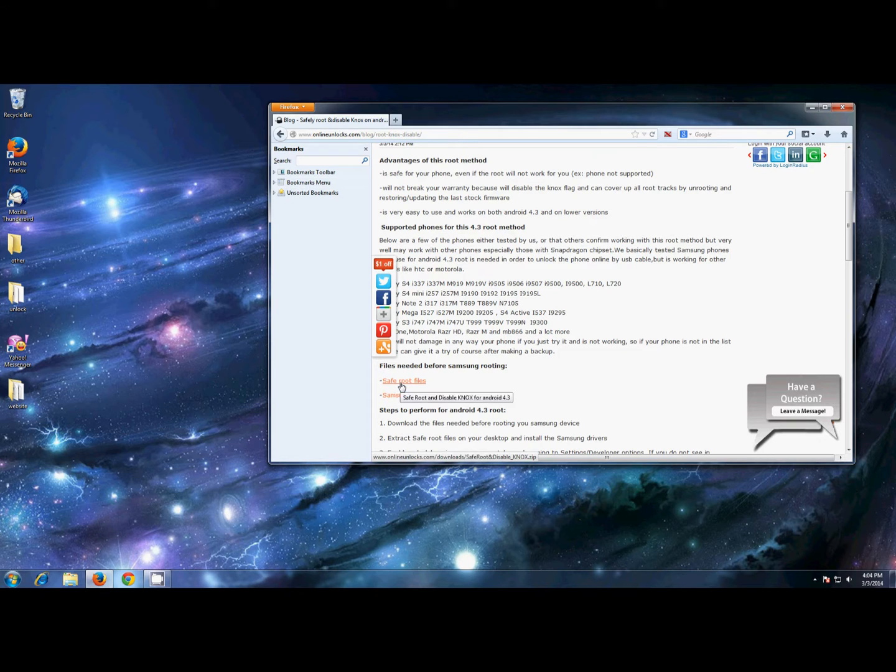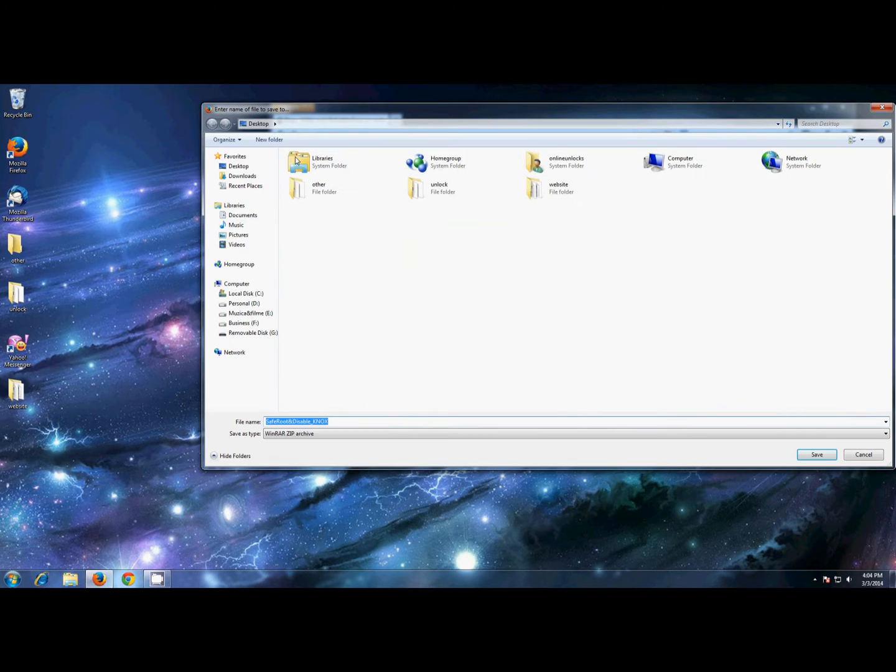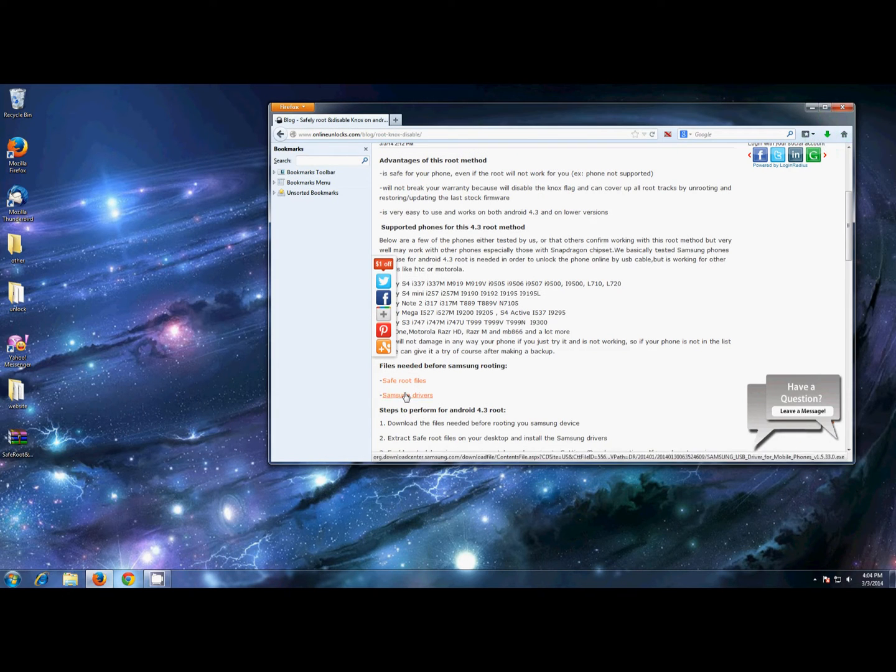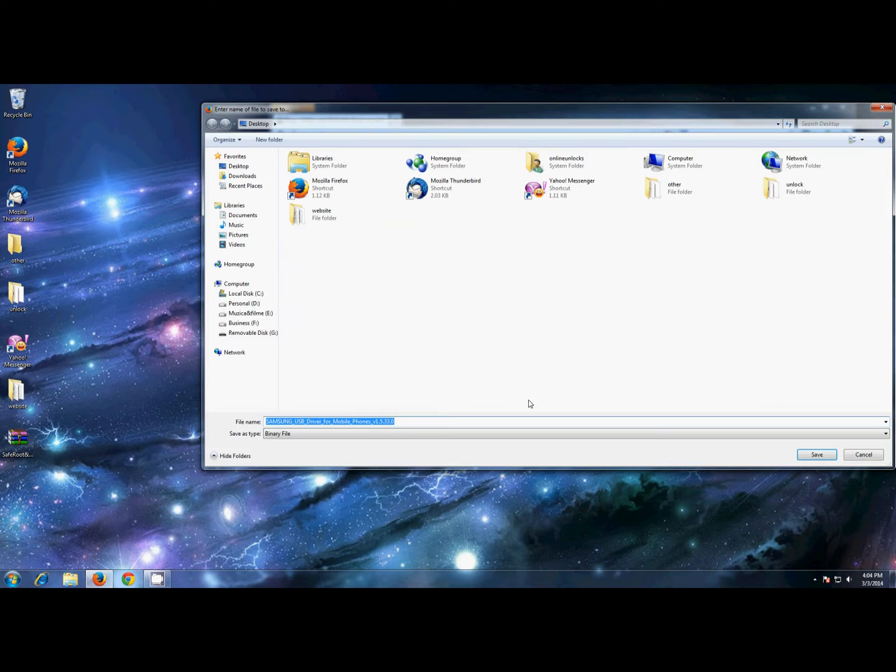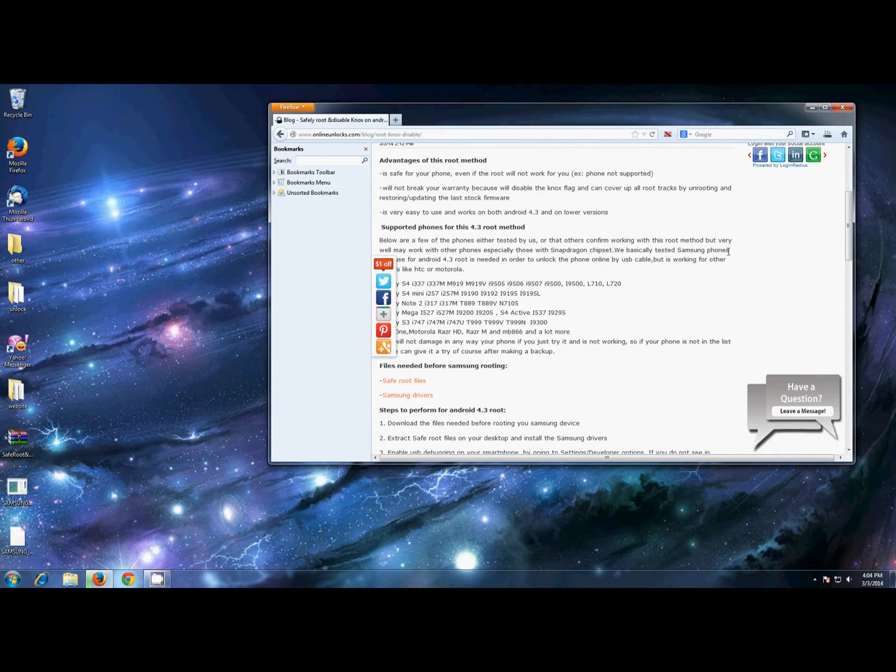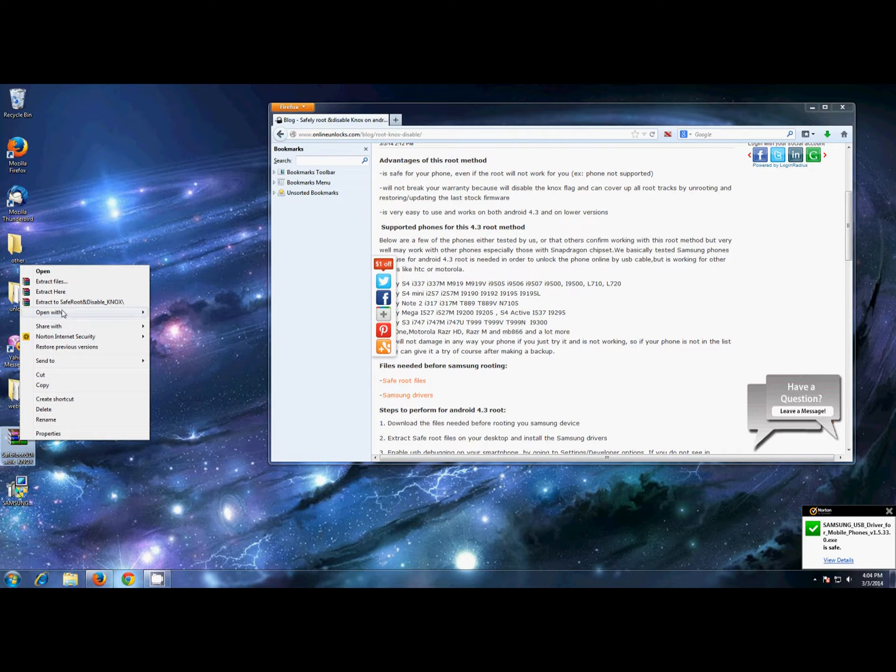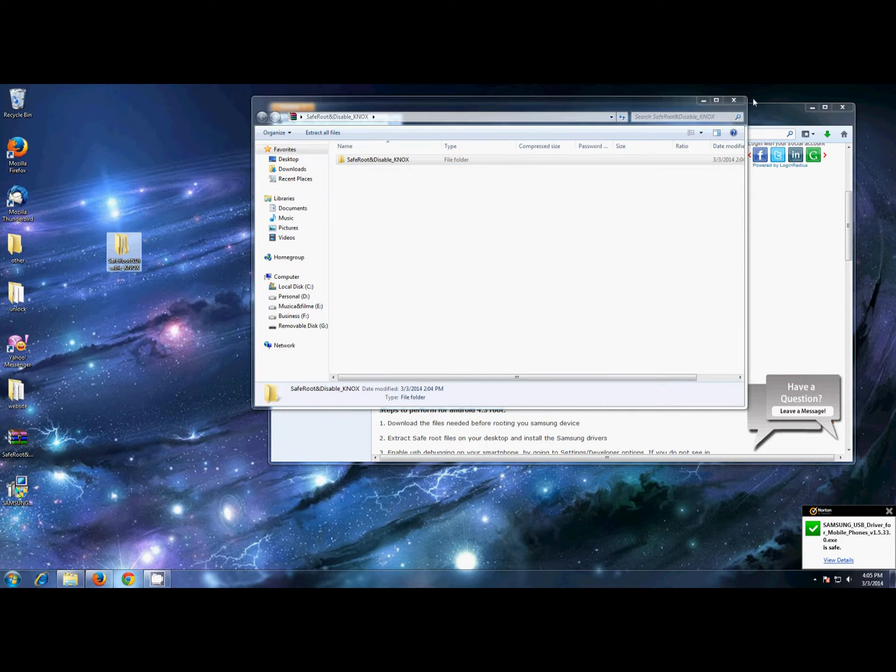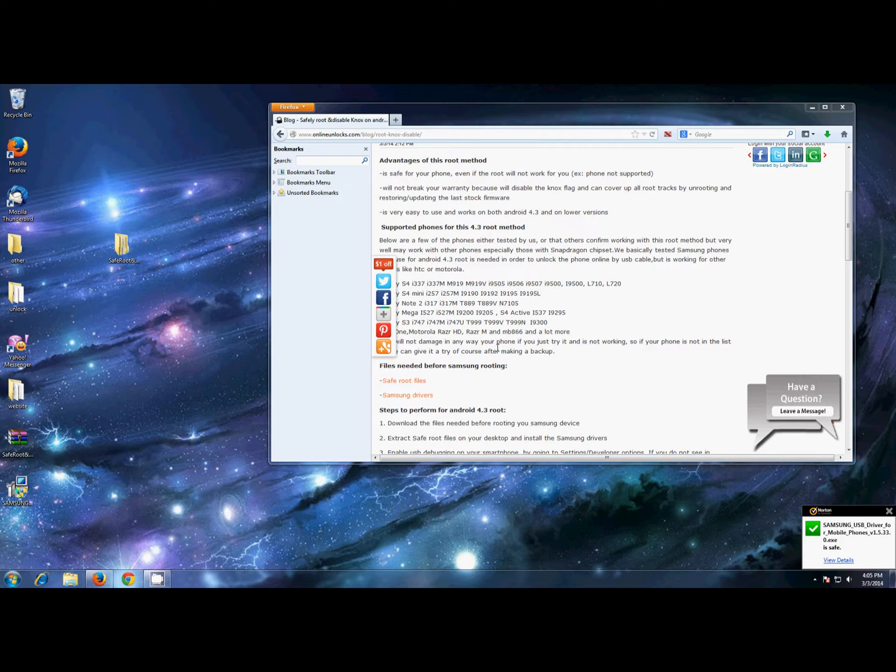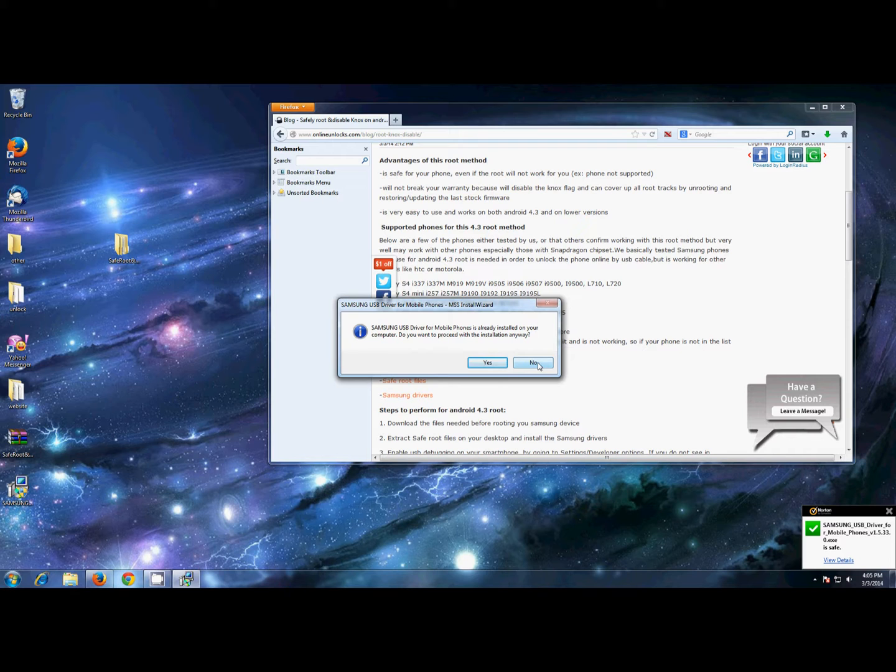First, you need to download the files needed for rooting and the Samsung drivers. These are needed so your phone is detected by the PC. You will find the links in the article I've written about this root method, and the link for the article is in the description of this video below. After you save them on your desktop, extract the safe root files and start installing the Samsung drivers.